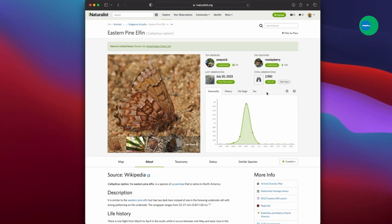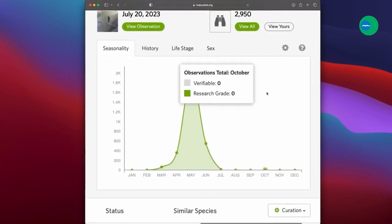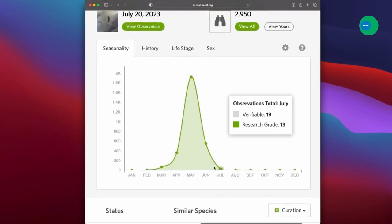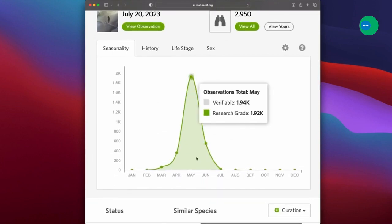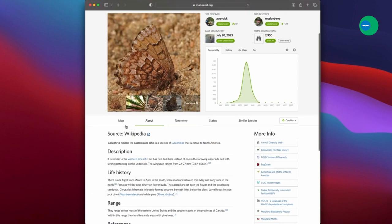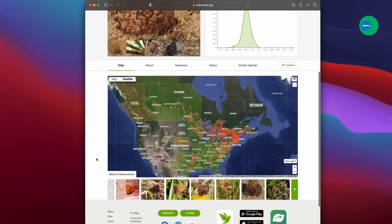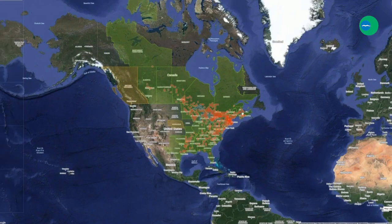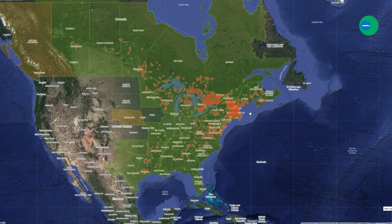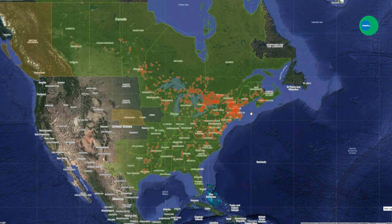There are nearly 3,000 records contributed, showing us things like the phenology or seasonal distribution of those records, and I especially want to point out the geographic distribution by looking at the map. This really illustrates the power of a contributory science project like this. Thanks to people like you and me, researchers can access real-time data on the distribution of any living thing, in much larger quantities than they'd ever be able to do by themselves.